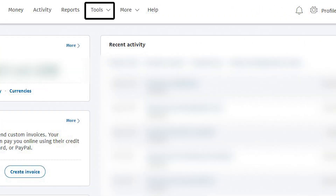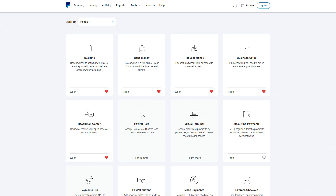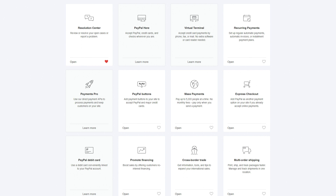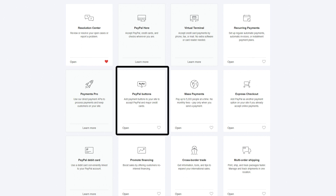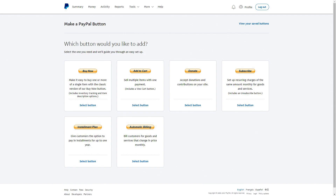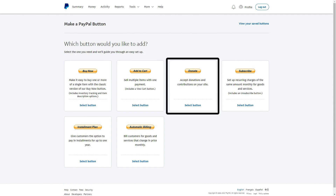Step 2: Click on Tools in the menu bar. Step 3: Click on PayPal Buttons. Step 4: Click on the Donate button.